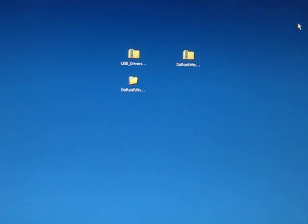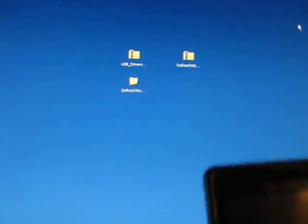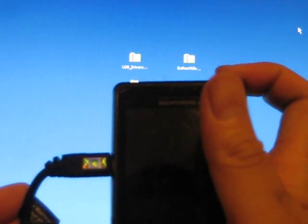Alright, so we need to set up the phone next. So if you haven't done so already, plug your phone into the USB cable.